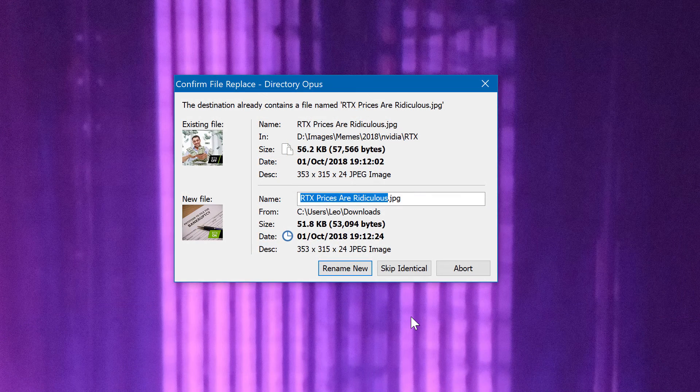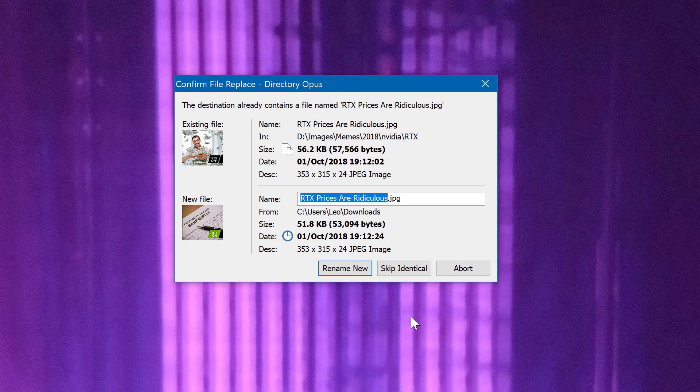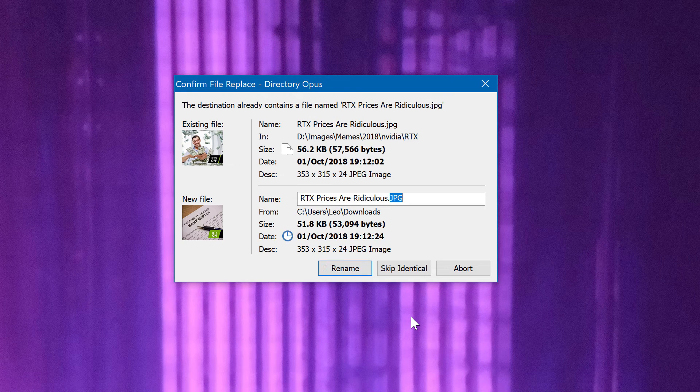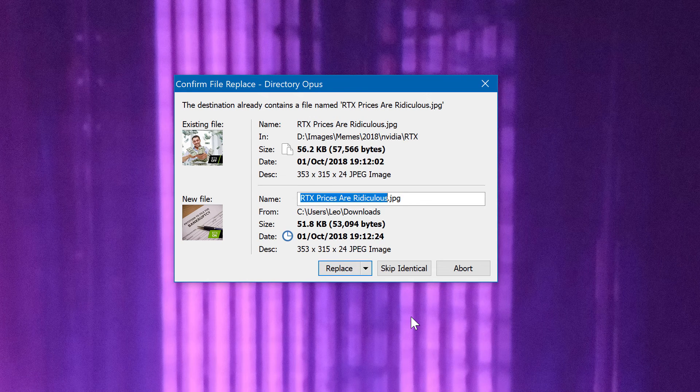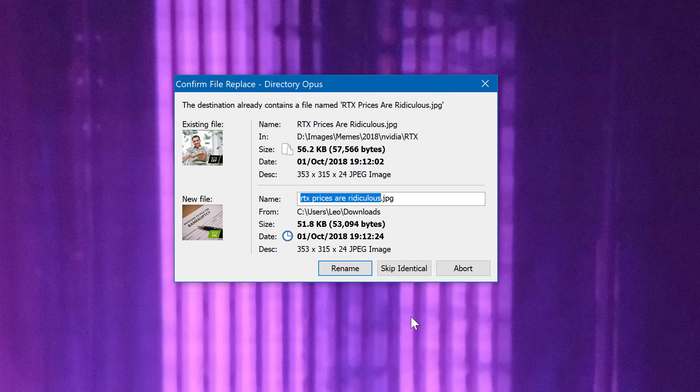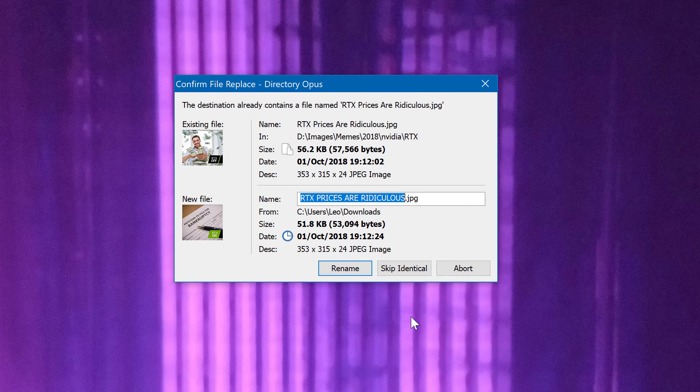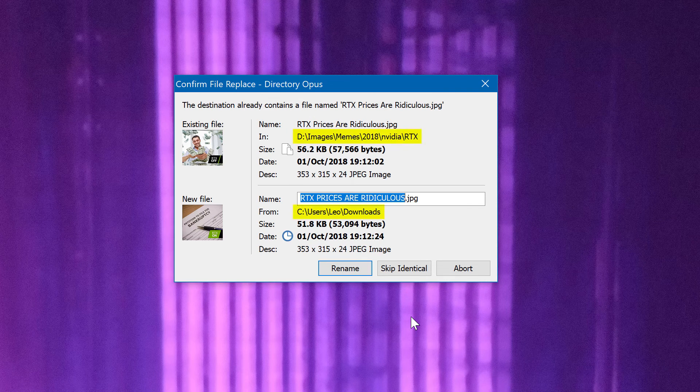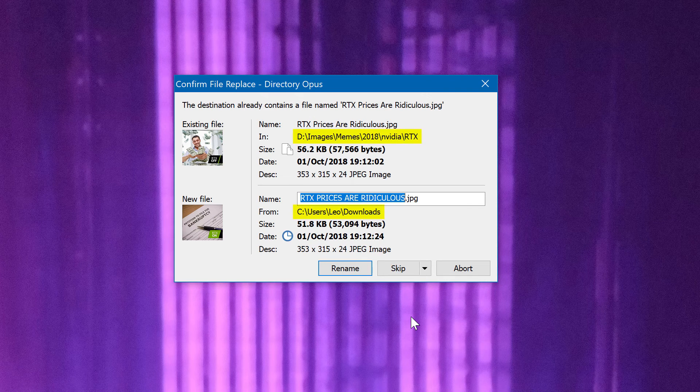The same hotkeys work in other places like the Replace dialog as well as the file displays themselves, but the Copy As dialog had been overlooked until now. Note that the Replace dialog now shows you the full path of each file.